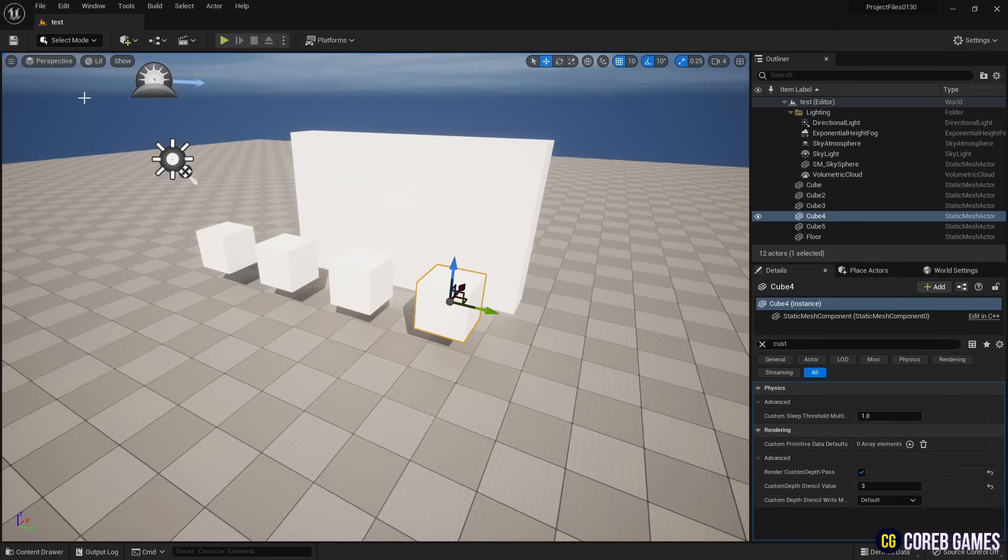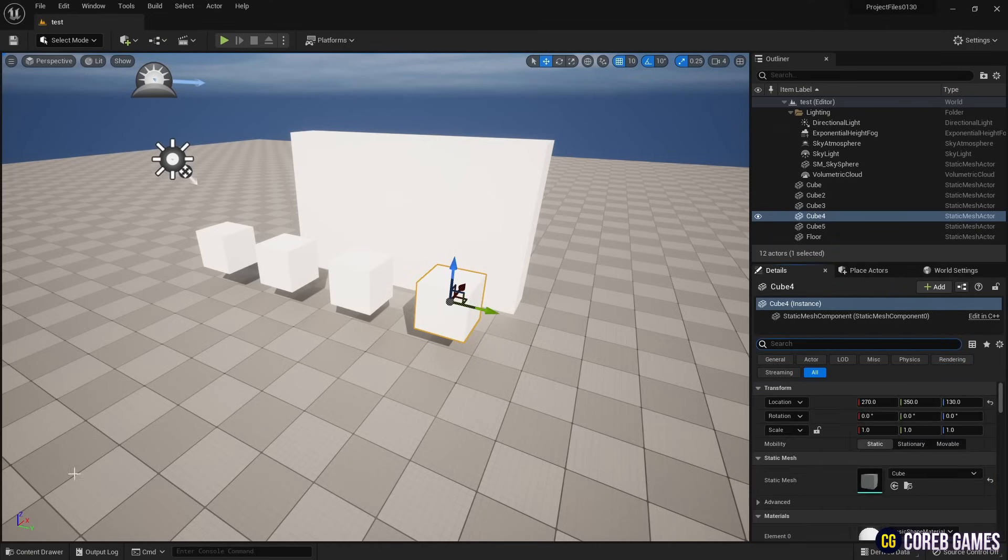Next, find the post process volume in the place actors panel and place it in your level.